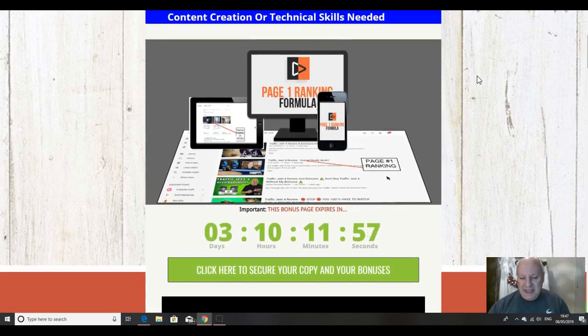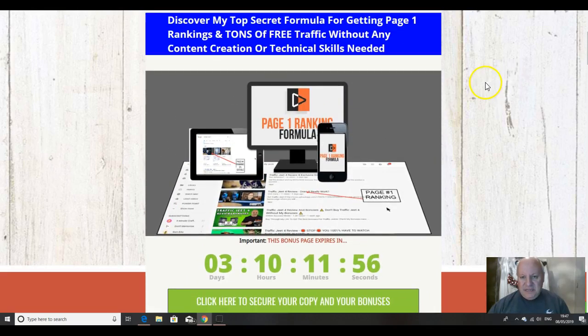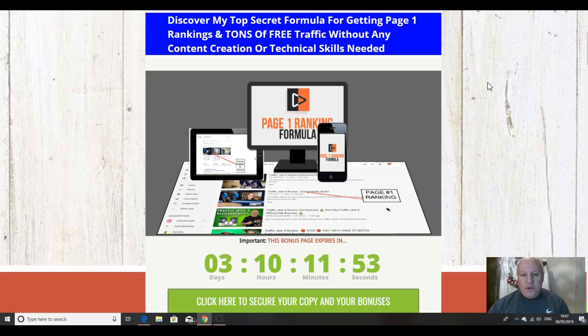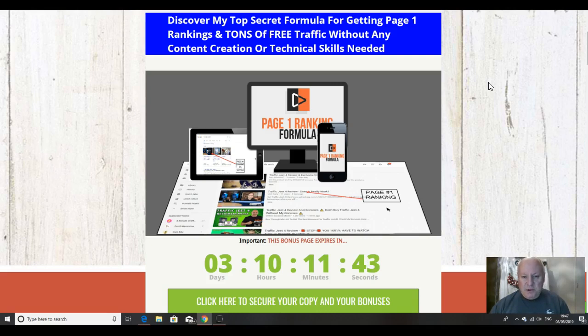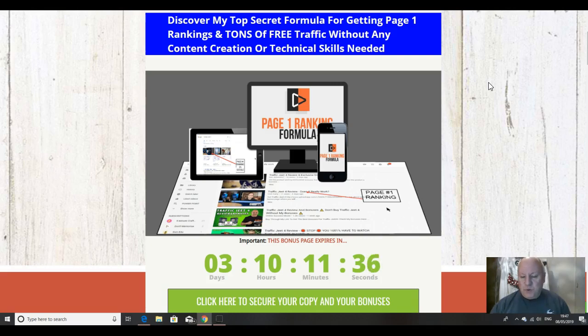Having said that, do feel free to go and see what other affiliates are offering with their copies of Page One Ranking Formula. Because don't forget, you can always come back to this page, you can always return to this YouTube video when you realize that the bonuses that I'm offering are way, way better and way more useful in helping you to succeed with Page One Ranking Formula than what anyone else is offering.